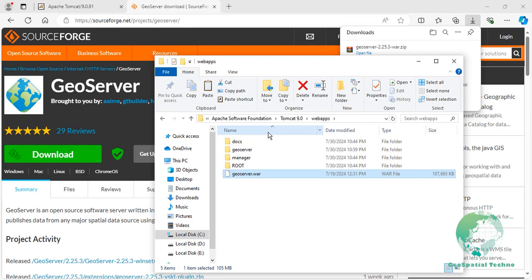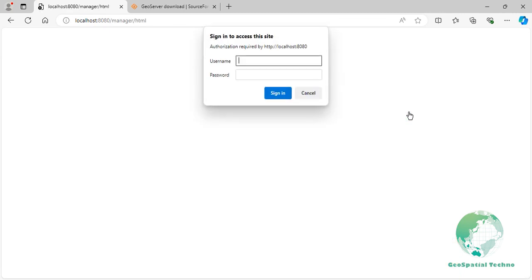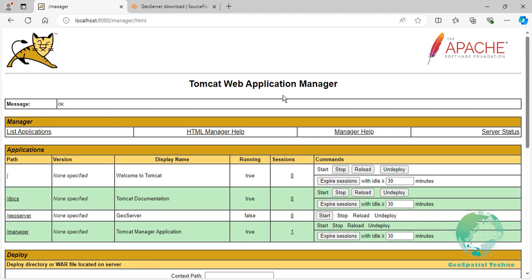To run the GeoServer software and access the Web Administration interface, open a browser and navigate to localhost colon 8080 and press the Manager app button. Enter the username and password of Apache Tomcat. To start GeoServer, press its Start button. After a few seconds, it will be ready for use.